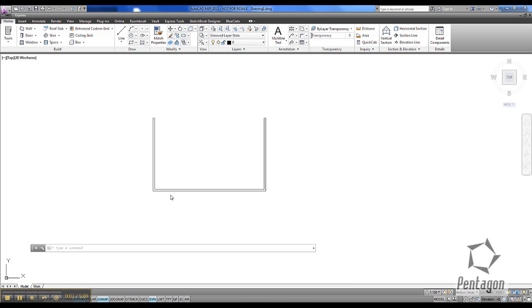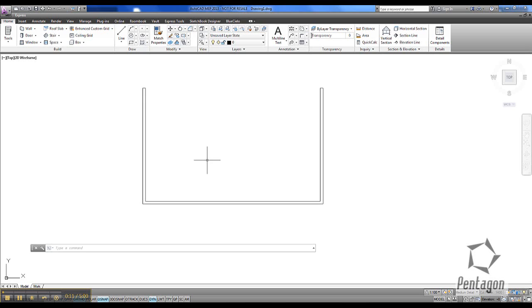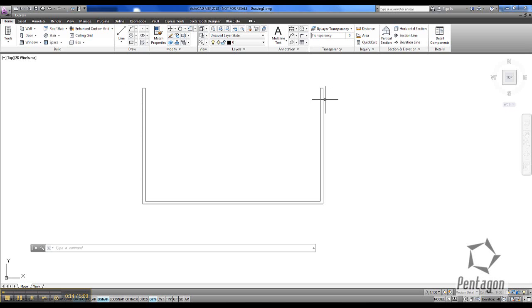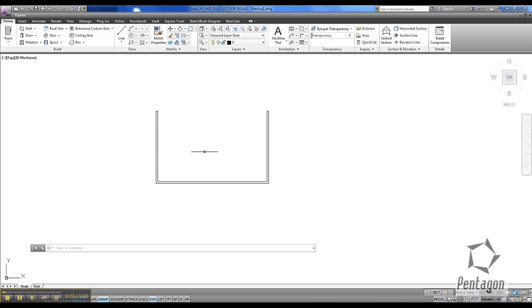We're going to have a look at AutoCAD MEP 2013, but this can also be done in AutoCAD Architecture 2013, to create custom structural profiles. The first thing you want to do is make sure that you've got a polyline profile of the exact size of the structural profile you need. In this case it's going to be a channel — say these members aren't available in the standard catalog.